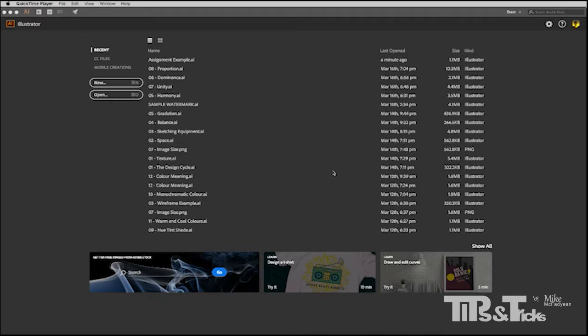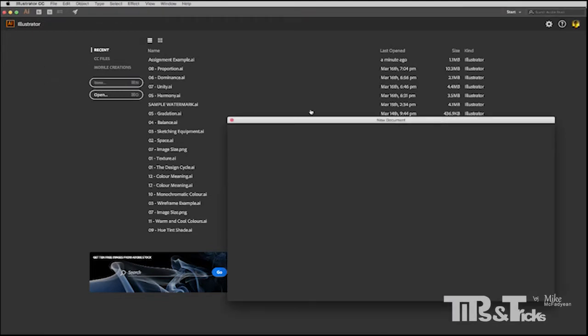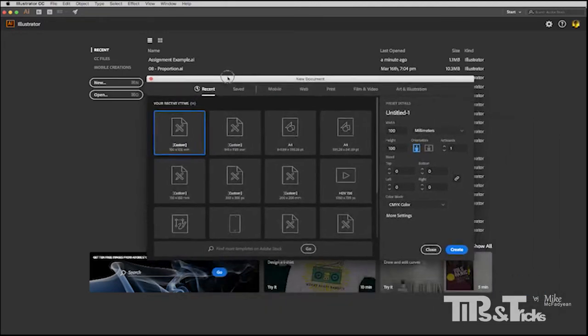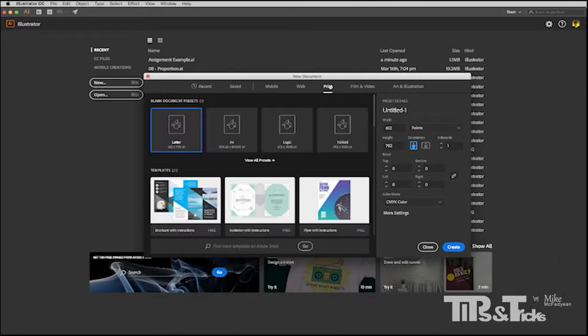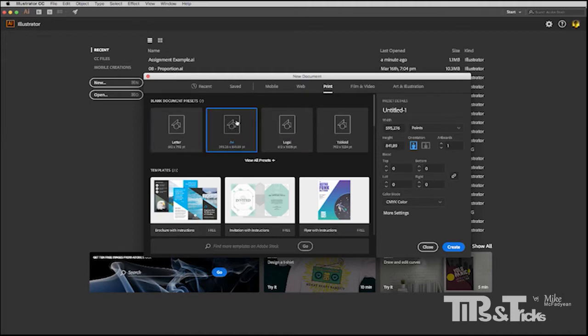So I'm going to make a new document. I have Illustrator CC 2017 here, so I'm going to go to New and I'm going to choose Print, and then I'll start off with A4. This all depends on your project, but for me A4 will work.